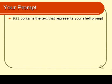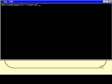All I need to do theoretically is type PS1 — notice that the P and the S have to be in capitals — followed by an equal sign, followed by the text of the prompt that I wish to have.